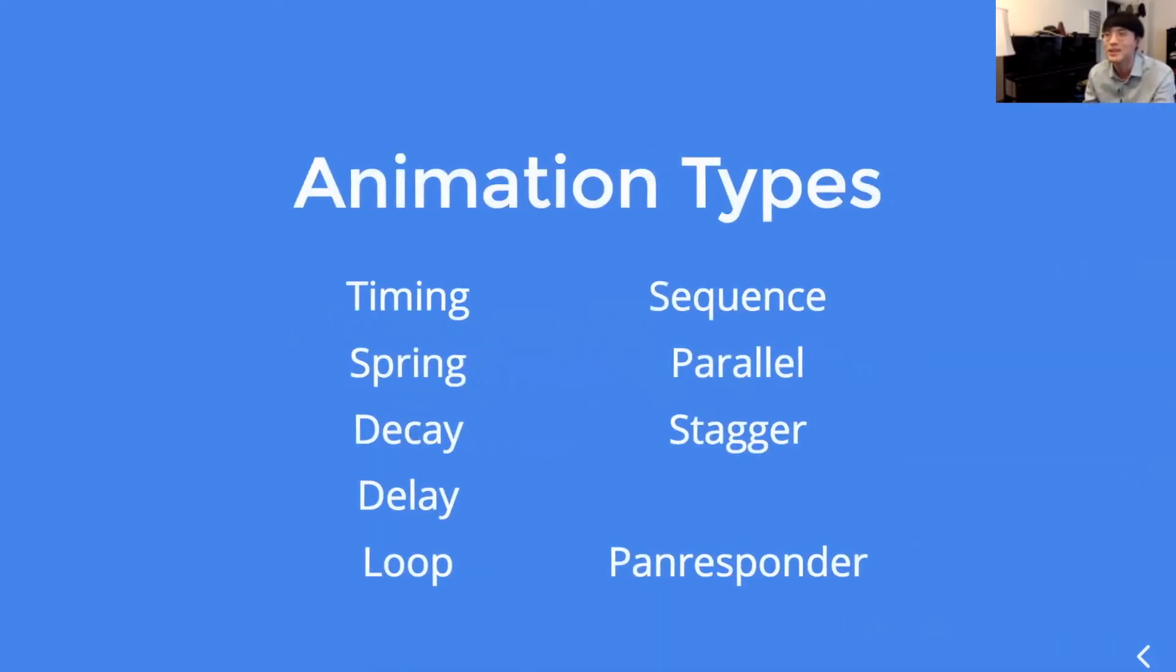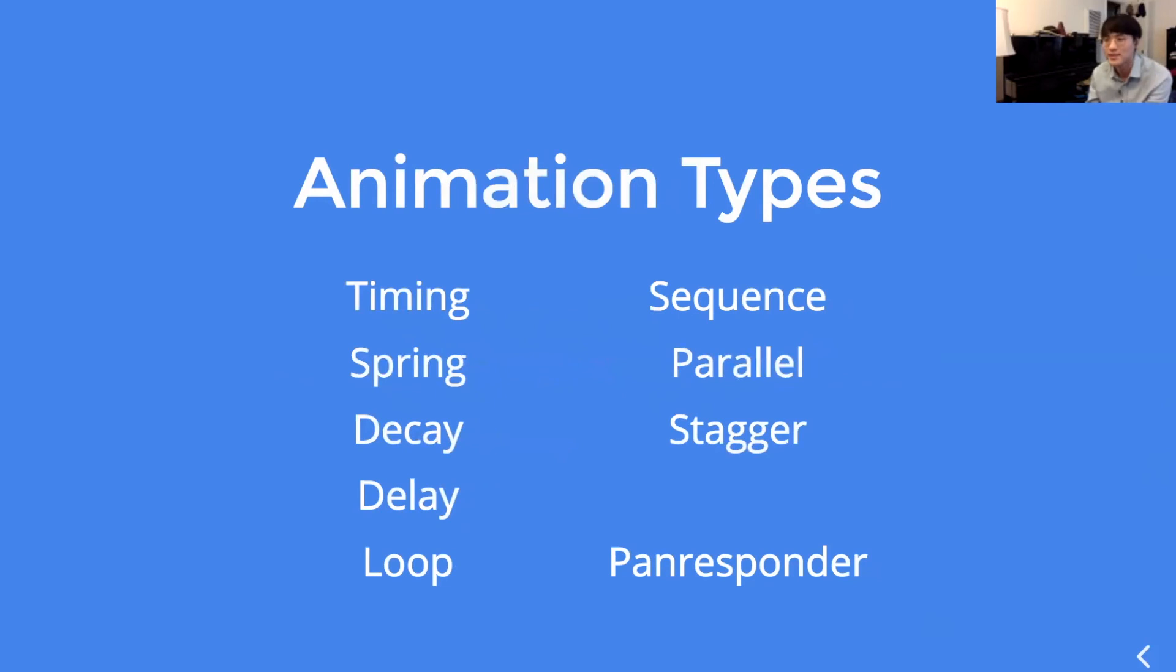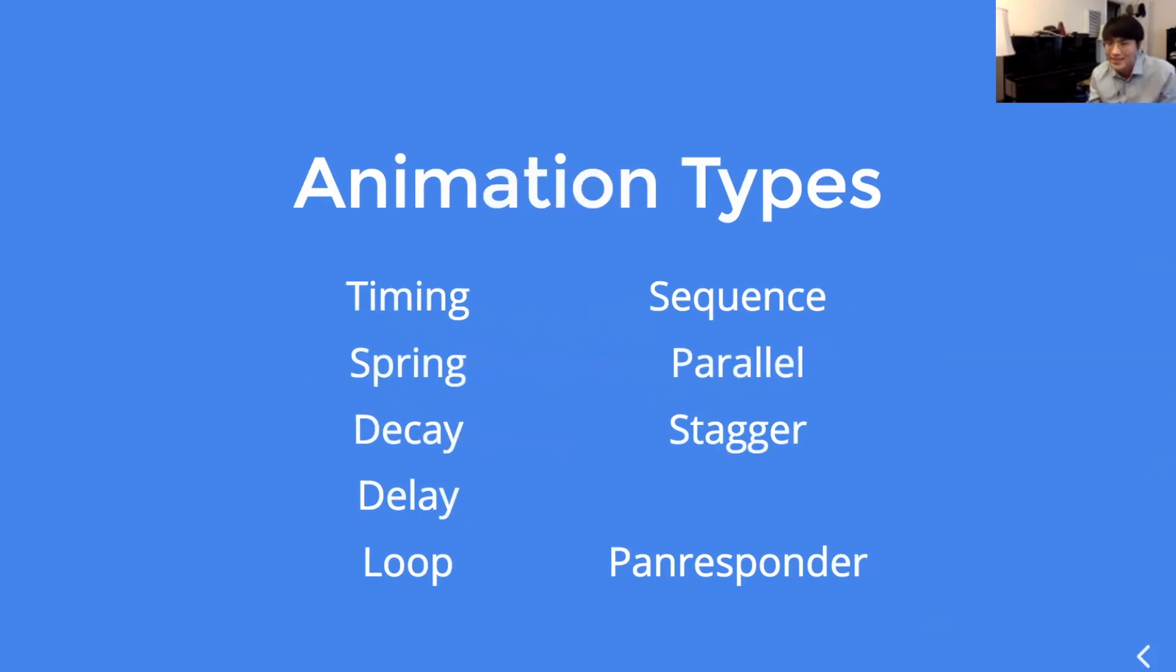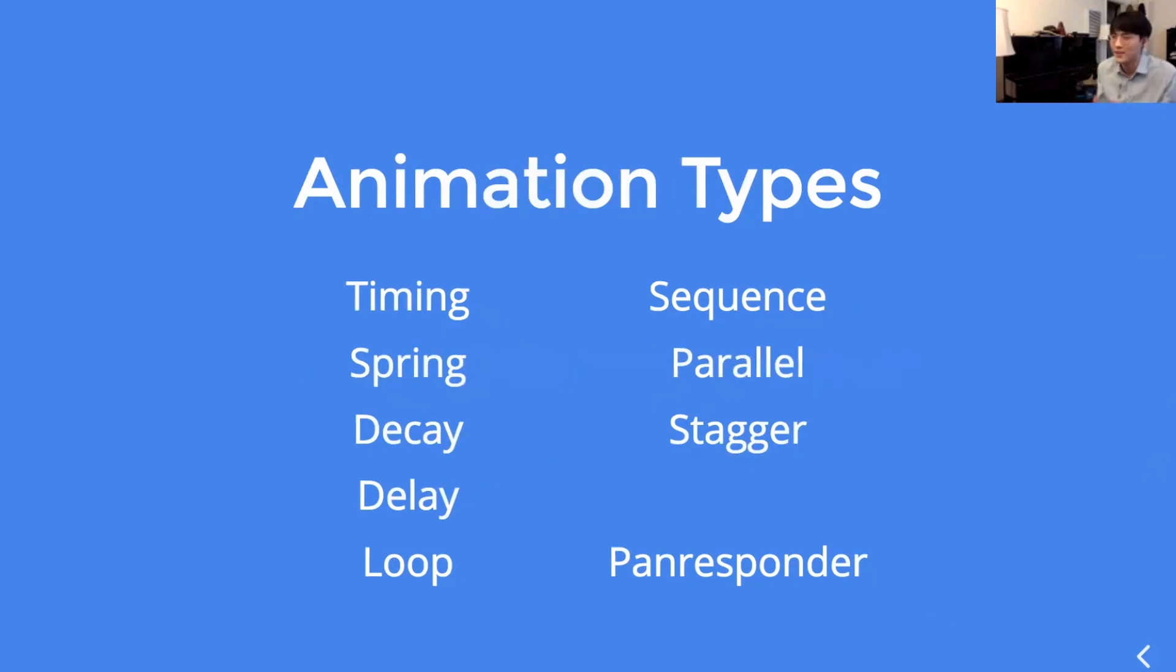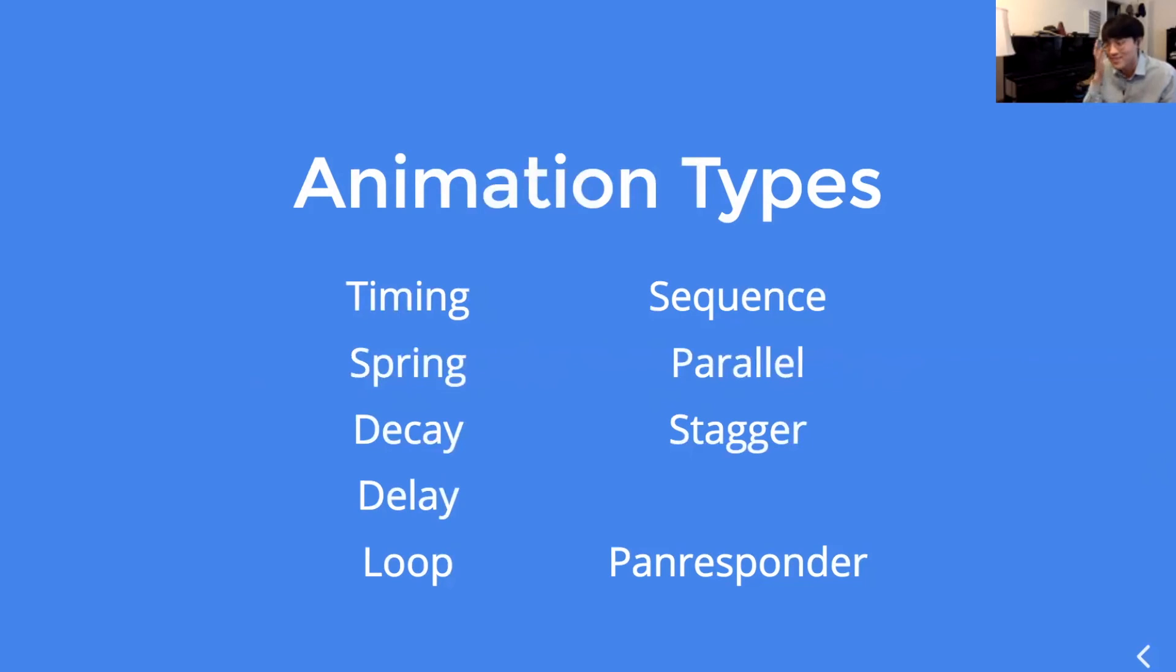So, here are most of the animation types. On the left side, we have timing, spring, decay, delay, loop. And these are just independent animations. While on the right side, you see sequence, parallel, and stagger. These take in an array of the animations on the left side. So, it takes in an array of independent animations. Sequence executes those array of animations in sequence. And parallel executes all those animations at the same time. And stagger executes those animations with a delay in between.